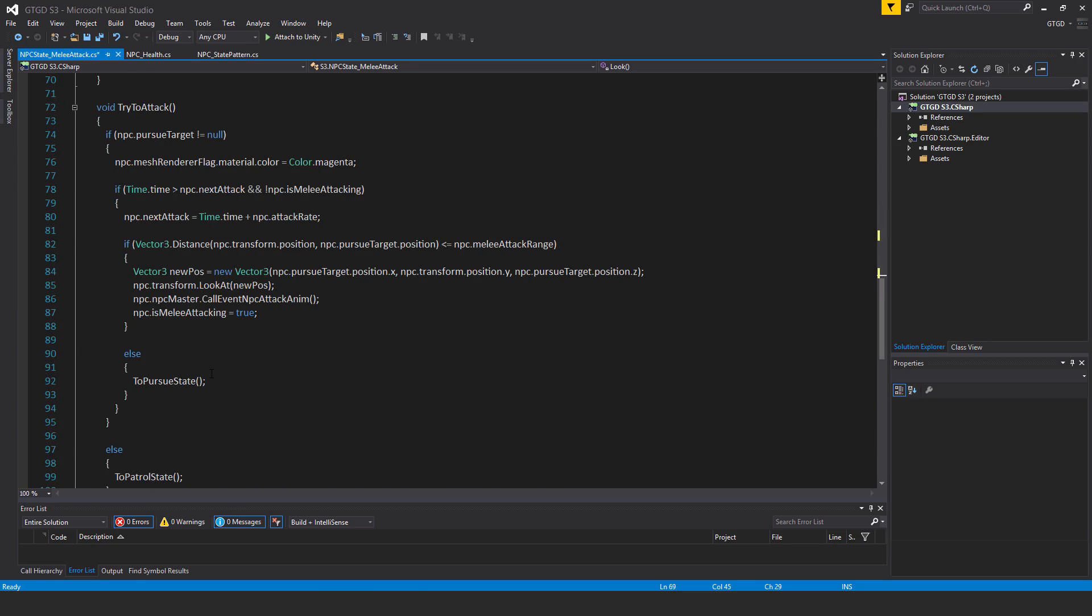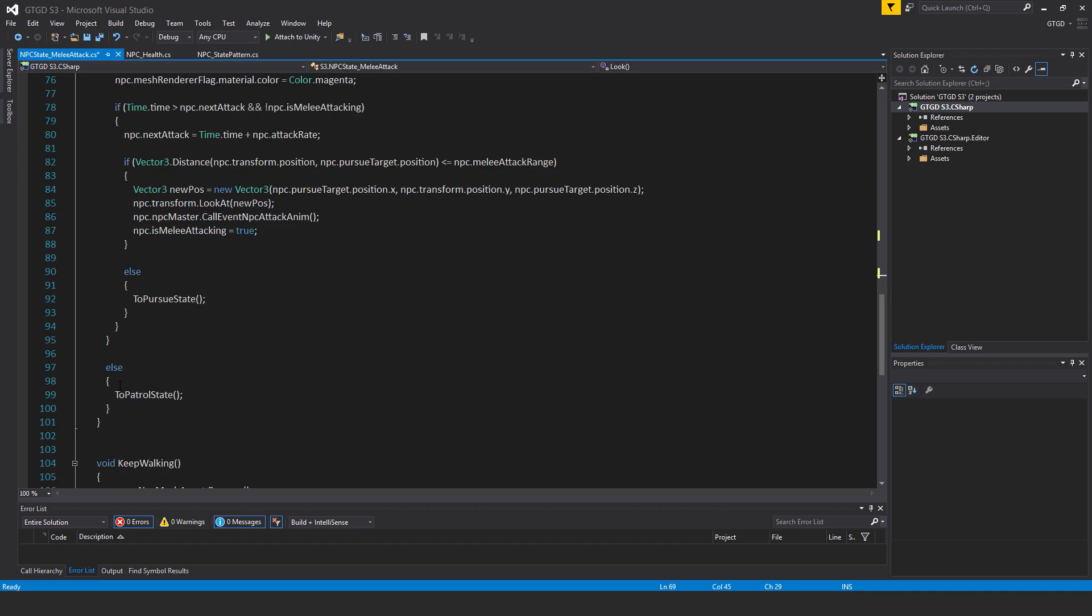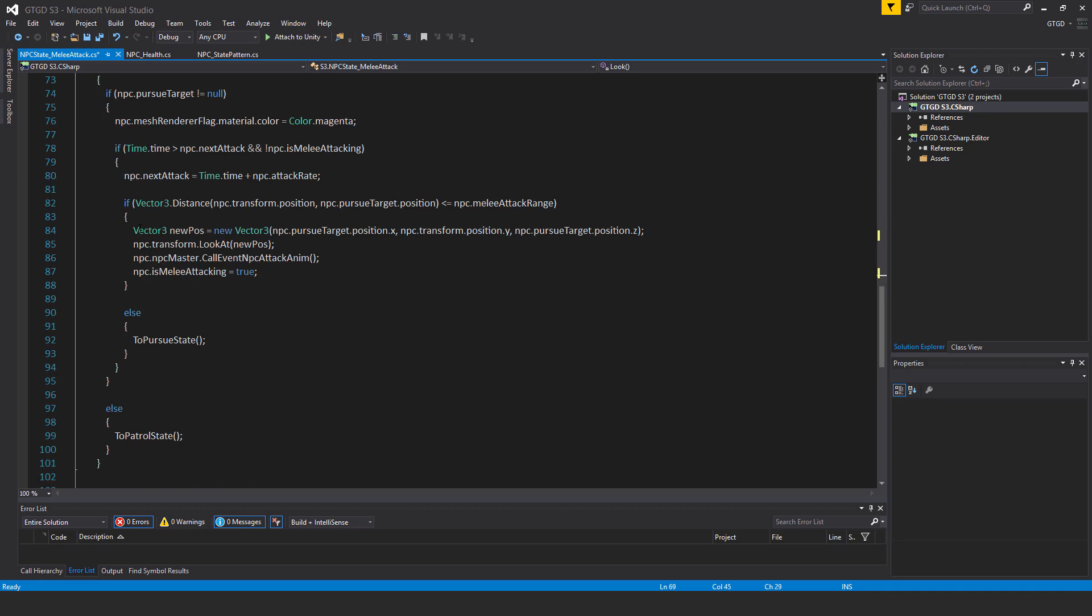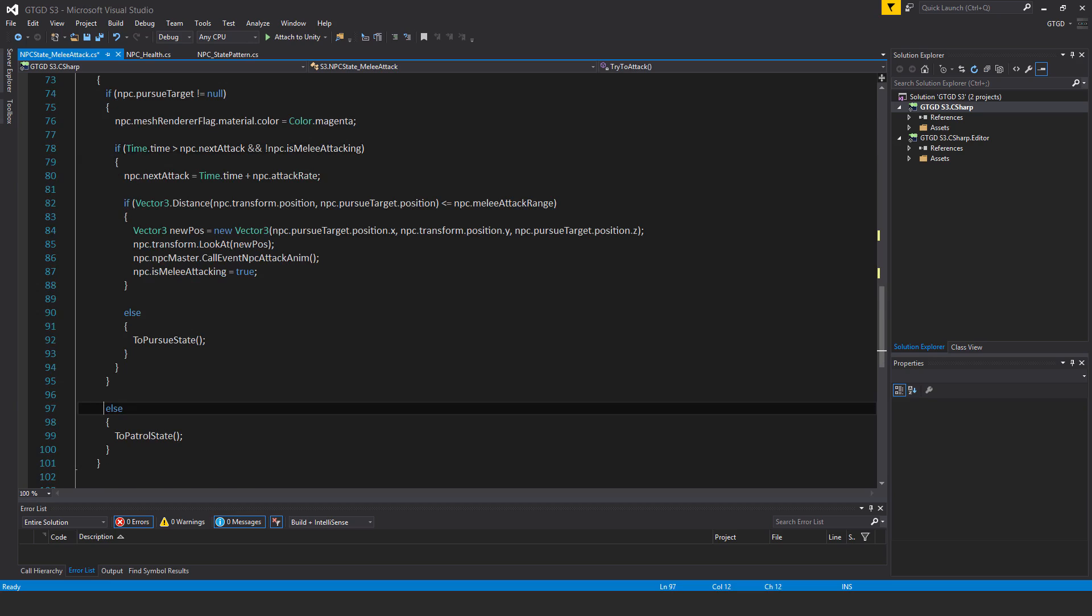If in this else block, if time.time is greater than NPC.nextAttack or NPC is not NPC.isMeleeAttacking, in that case this too should not be to patrol state.